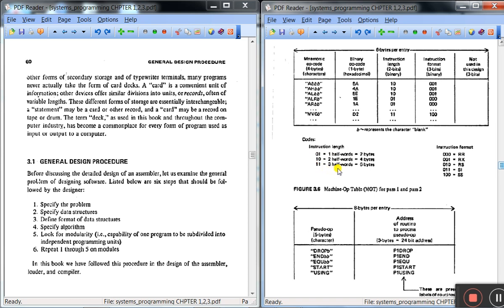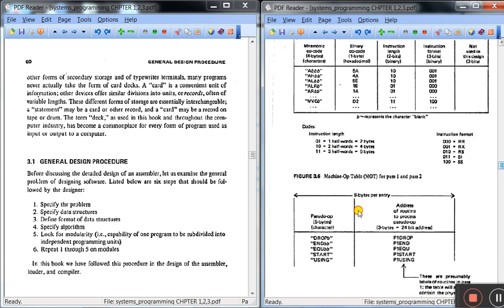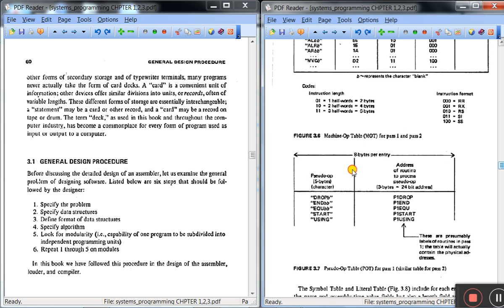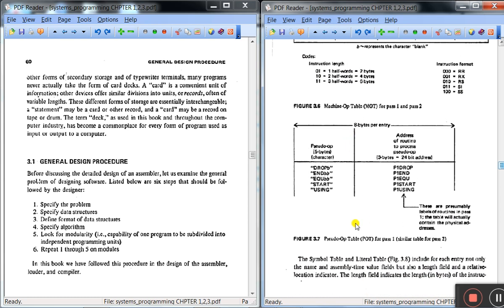So if this is 01, that is equivalent decimal number is 1. 10 equals decimal number is 2, and 11 is the equivalent decimal number is 3. So 1 half word means 2 bytes, 2 half word means 4 bytes, 3 half word means 6 bytes.